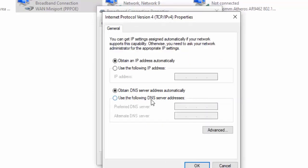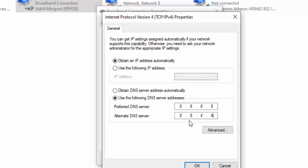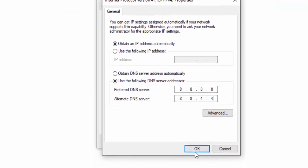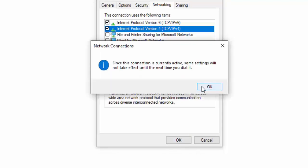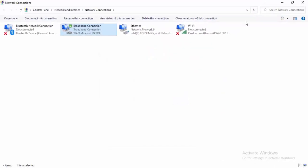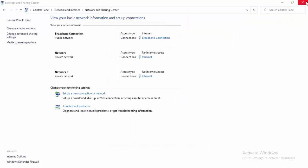Select Properties, then select Use the Following DNS Server. Type 8.8.8.8 for the preferred DNS server and 8.8.4.4 for the alternate, then select OK and close. Thanks for watching this video — please like, share, and subscribe.